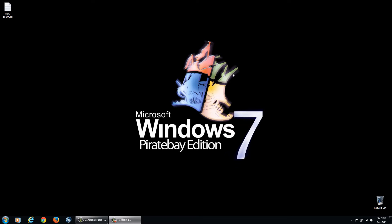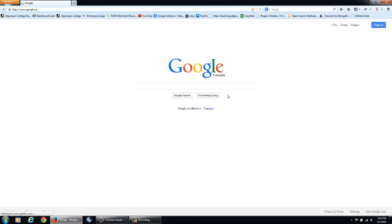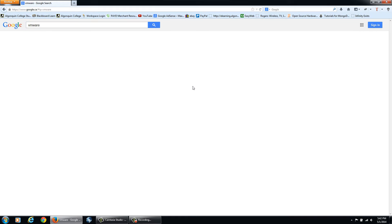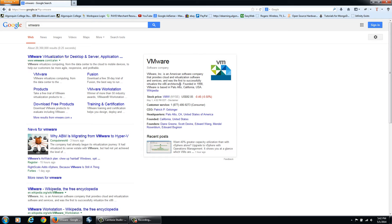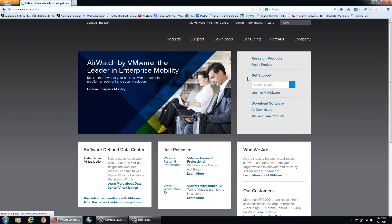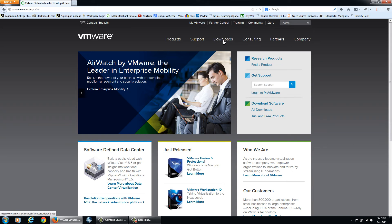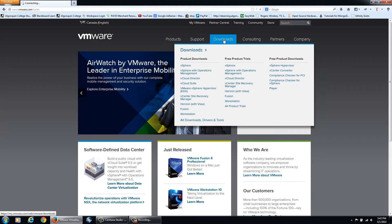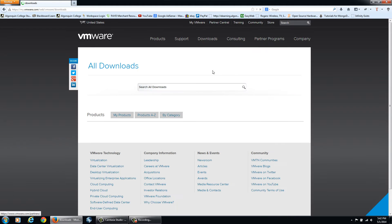For the virtual machine software I'm going to be running, it's called VMware Workstation. We can open up Firefox and go to Google and just type in VMware and their website should come up here at the top. We'll click that and then click Downloads.